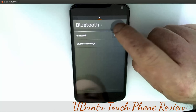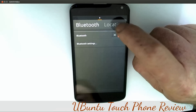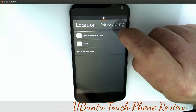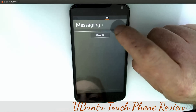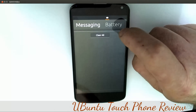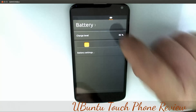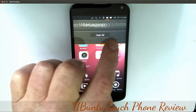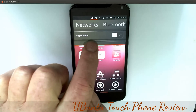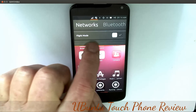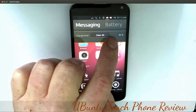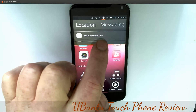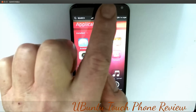You can hit your location, go to Messaging, check the battery - 86% - and access Sound Settings, Date and Time, Networks, Bluetooth on or off, Location Services, and Messaging. You can clear all your messages from here as well. Back to Battery - I can scroll up through that and select items this way too, though it's a little sensitive.